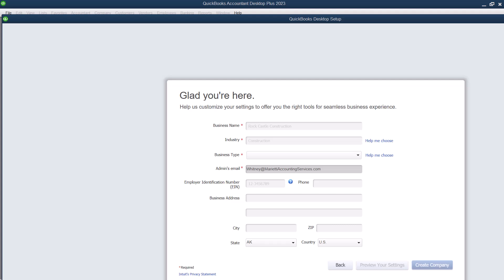And now it's going to ask me for some information about the company. And some of this is required and some of this is not. So the first thing that we need to know is business name. This is a required field. I'm just going to say ABC Construction, LLC.